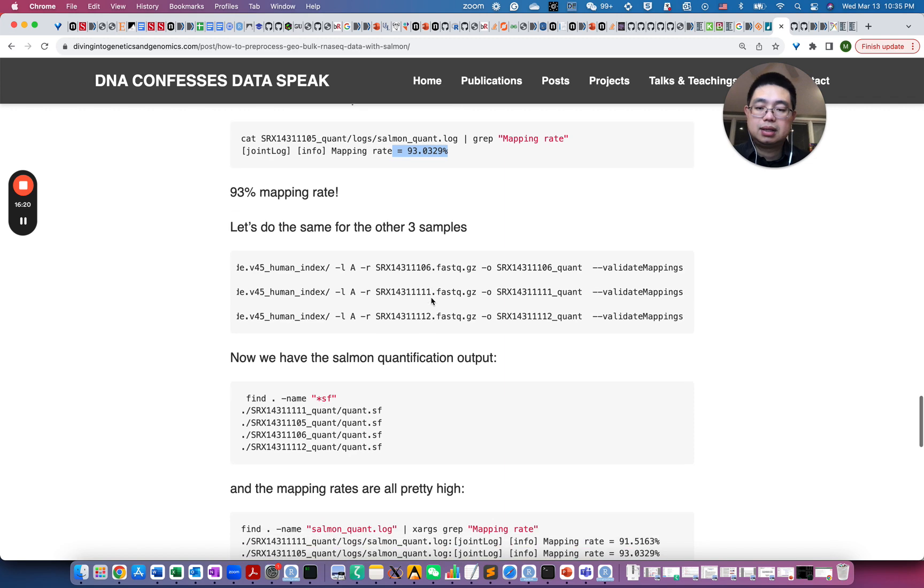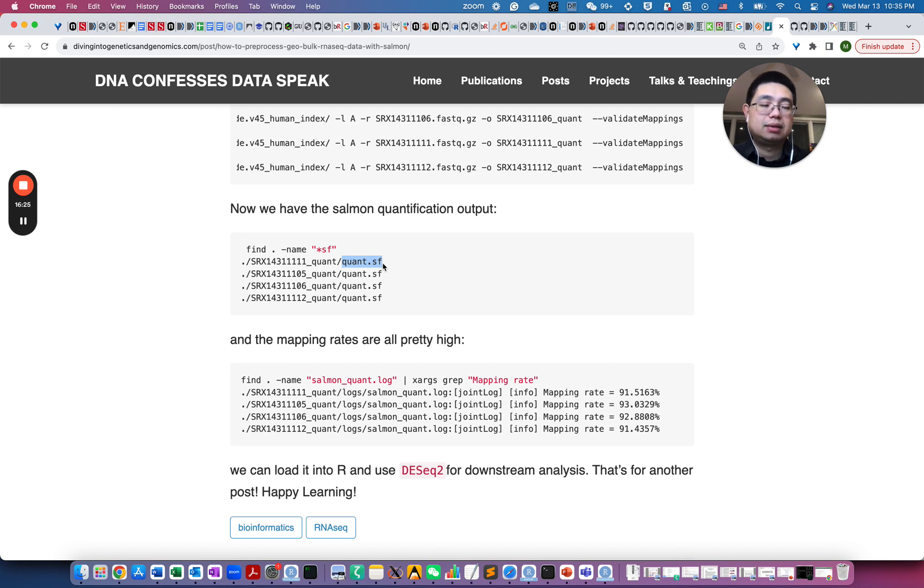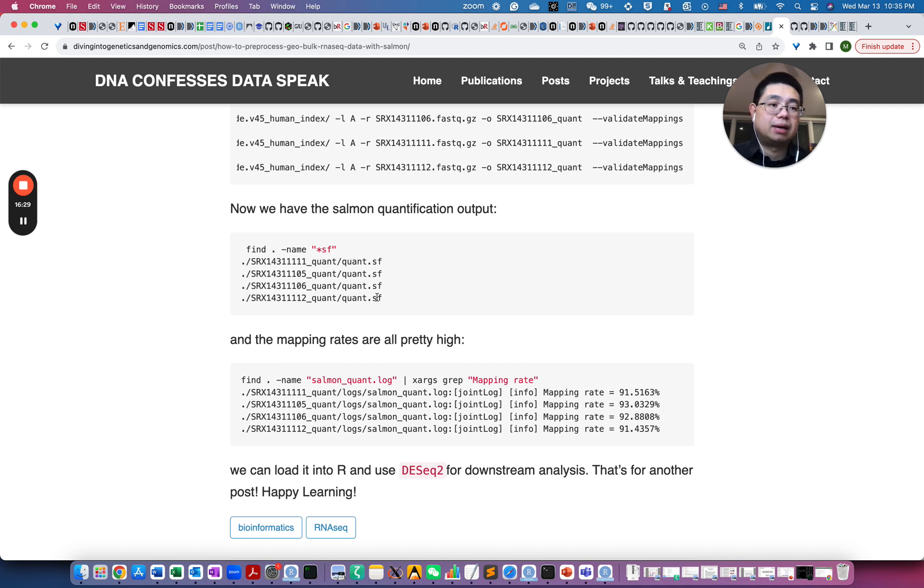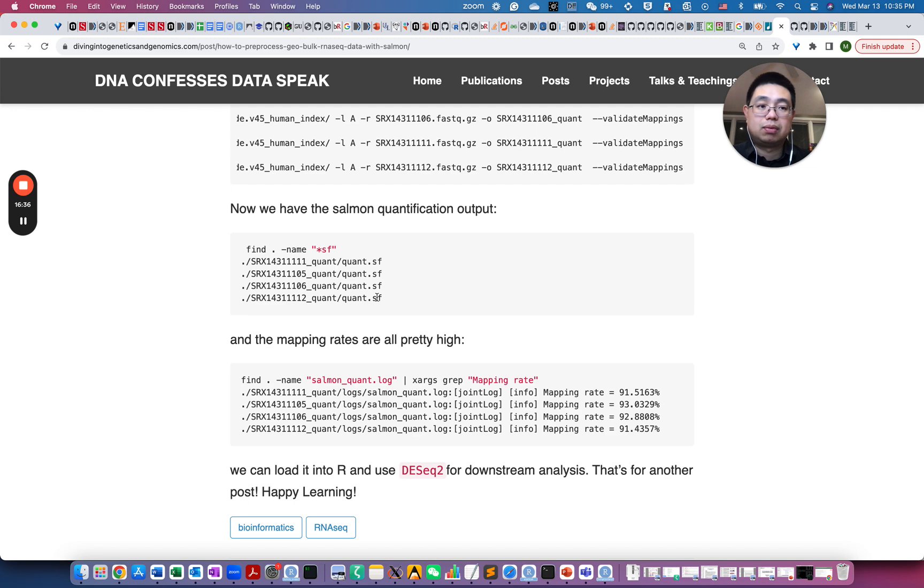And then Salmon will generate this quant.sf file, and those are the counts file that we're going to use to read into R using tximport, which I will show you in the next video.